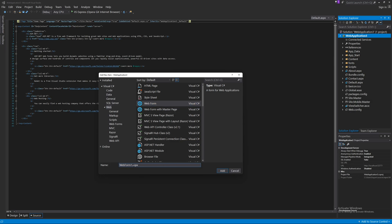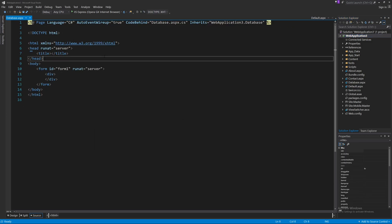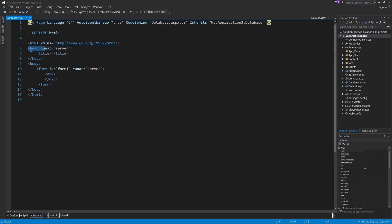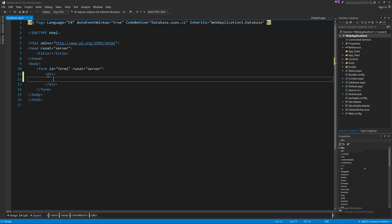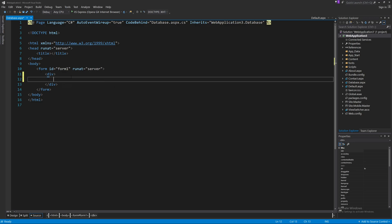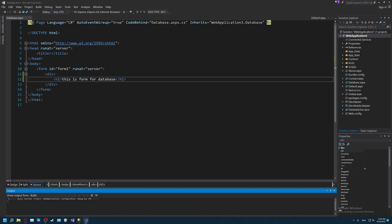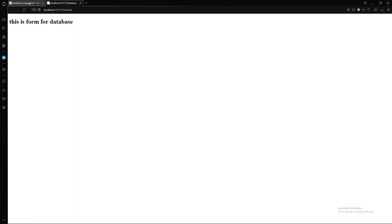Add a new Web Form and name it whatever you want — I'll call it 'database.aspx'. Make sure to include the .aspx extension, then click Add. You'll see the HTML document with html, head, and body tags. I'll add an H1 tag saying 'This is form for database'. Running it in the browser confirms the page works.